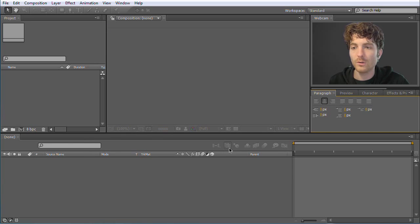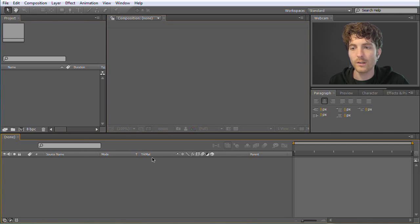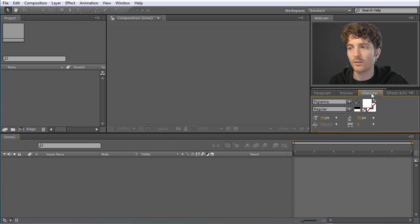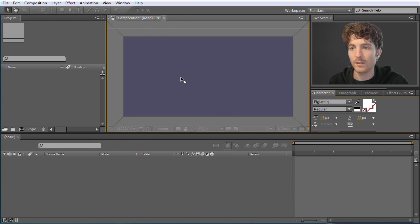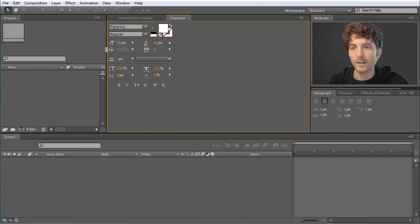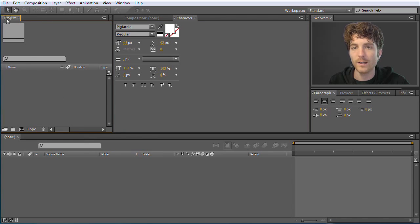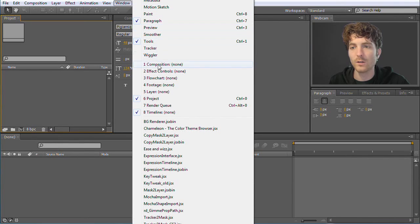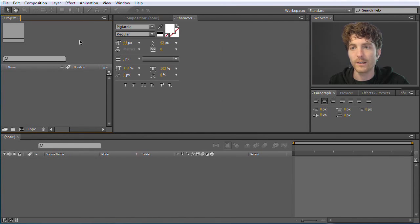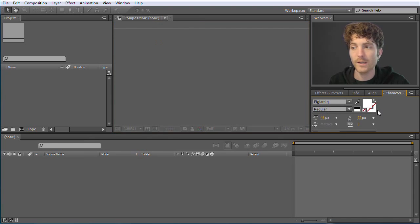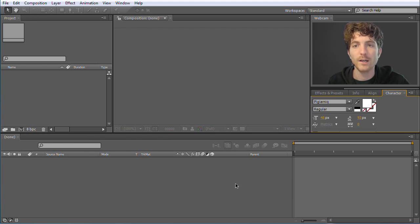All these other things are not so important and we can forget them for now. Also if your interface doesn't look exactly like this, it doesn't matter at all. All these windows and panels can be arranged freely - I can take a panel, keep the mouse pressed and move it somewhere else. However, if you are missing a certain panel like the project panel, you can always re-enable it under Window. You can find all possible panels there. At the beginning you can really forget 90% of the panels - just the composition, project, and timeline panel are important.